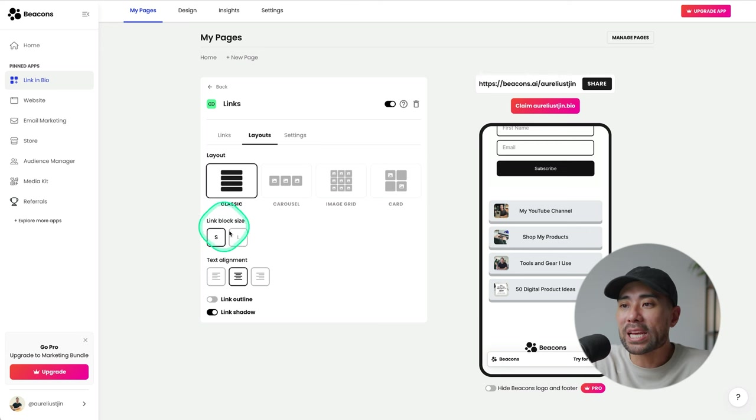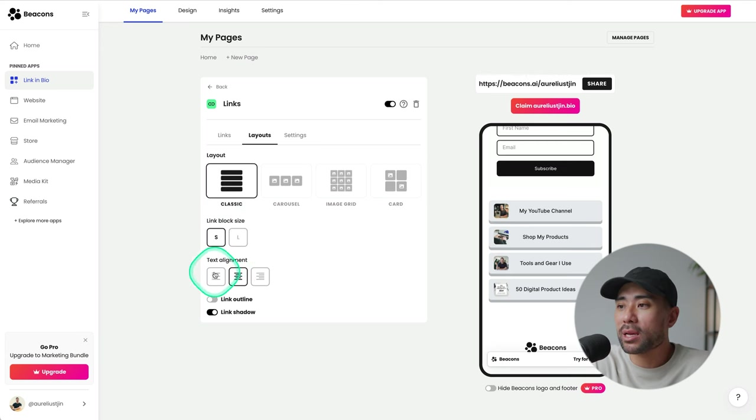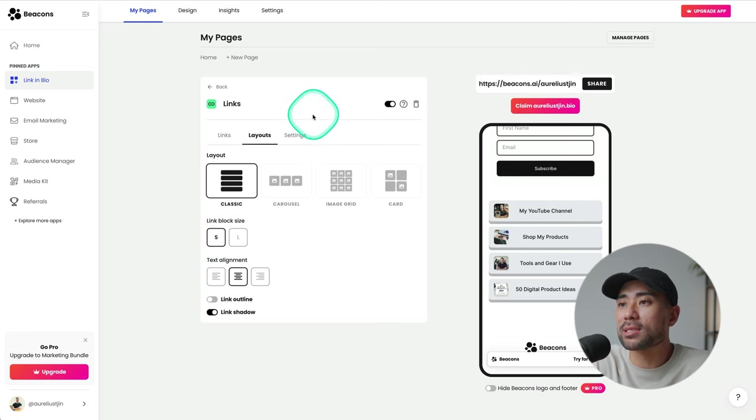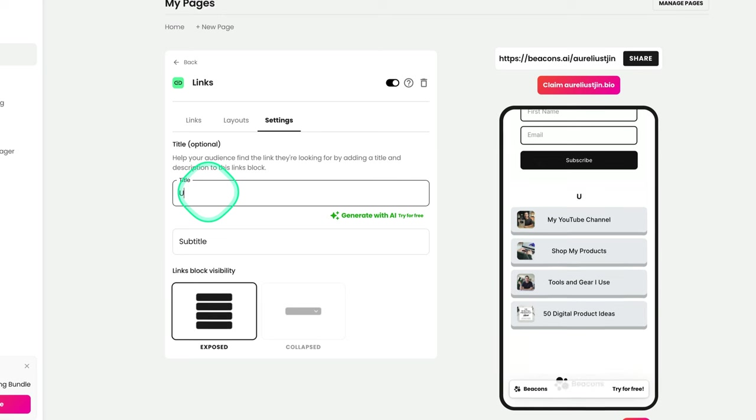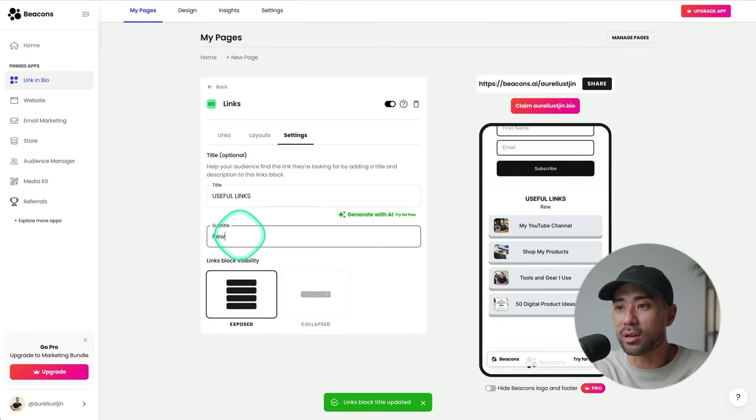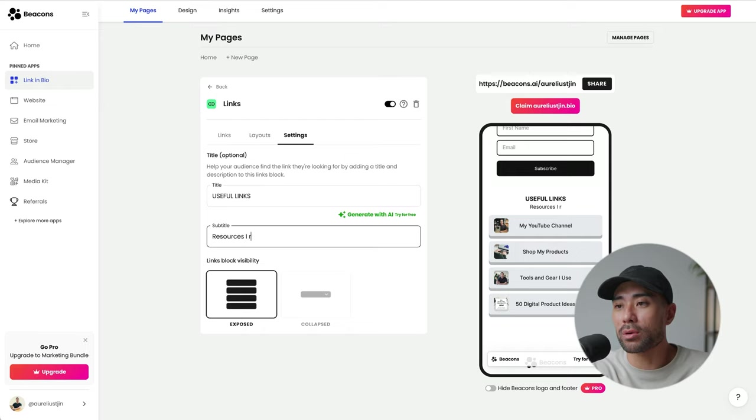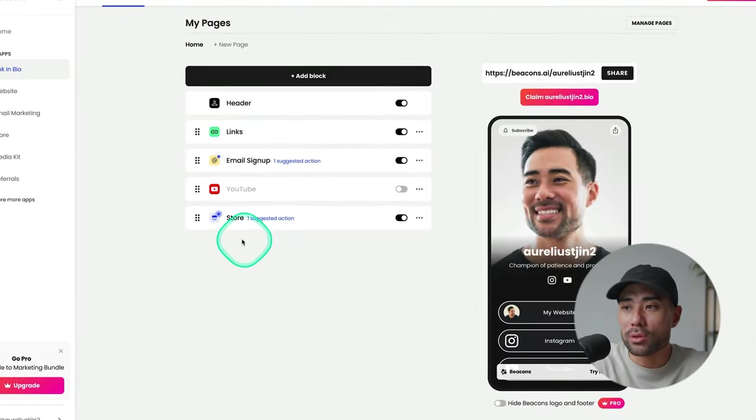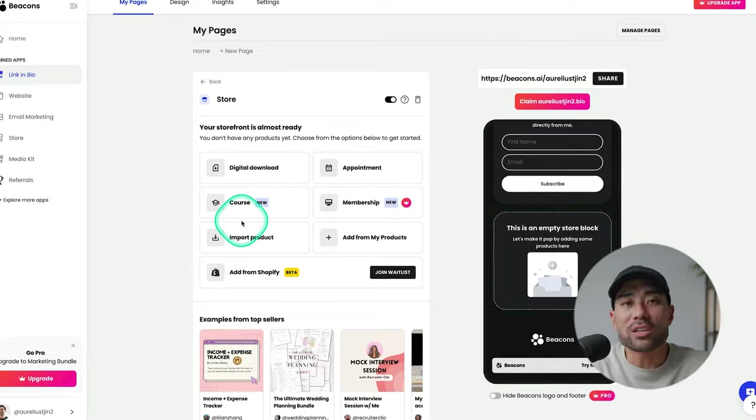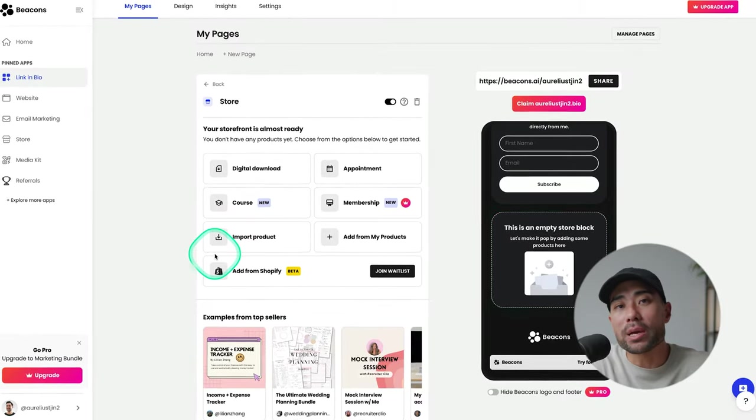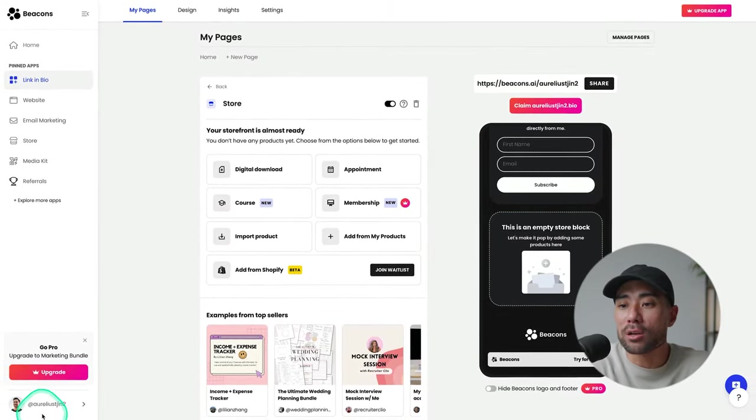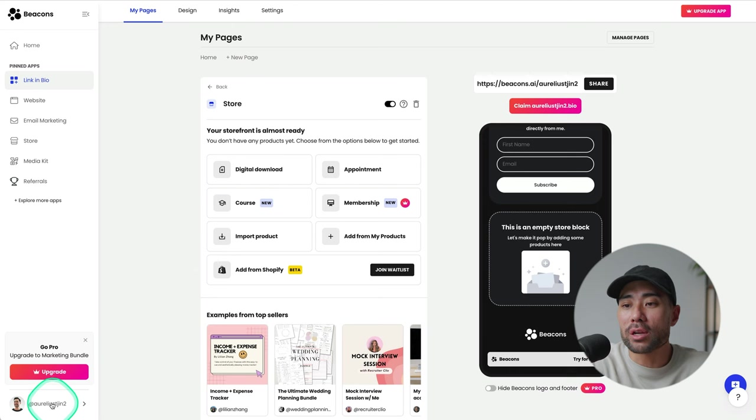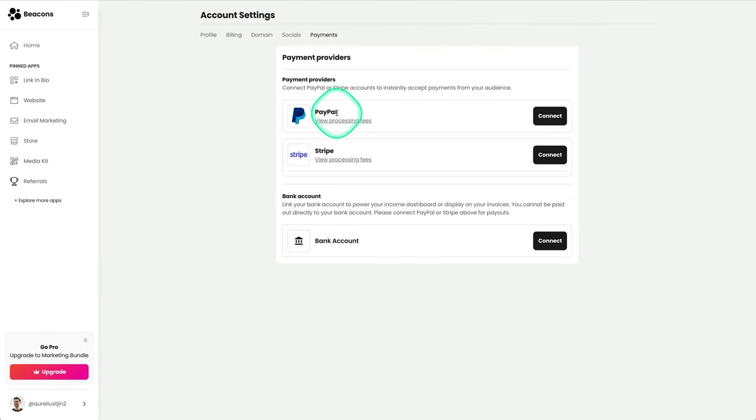Then you've got link block size. I can make it bigger, smaller, set the alignment of the text and a couple more options. You can also go to settings and add a title. So let's say useful links and also a subtitle. Heading back and referring back to the store, before you can actually start selling your products and services, make sure you integrate your payment processor. If we go to your account down the bottom right here, go to account settings, head to the payment section. This is where you can add your PayPal and or Stripe account. Once integrated, that's when you can start accepting payments.